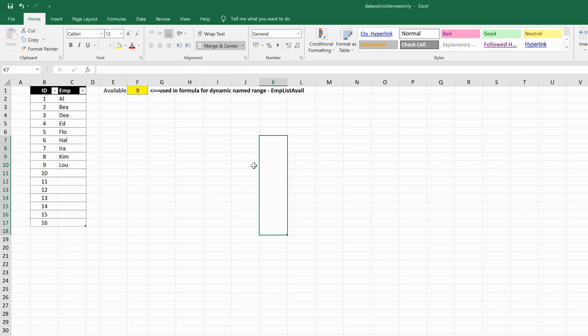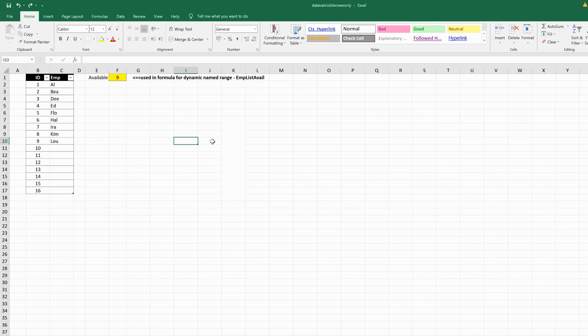And that's how to merge and unmerge cells in Microsoft Excel. Thanks for watching.